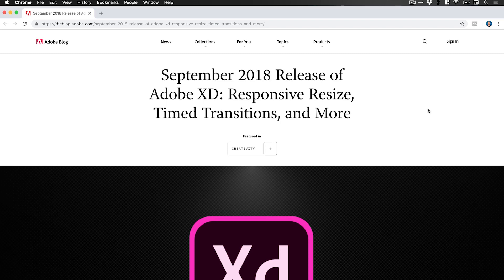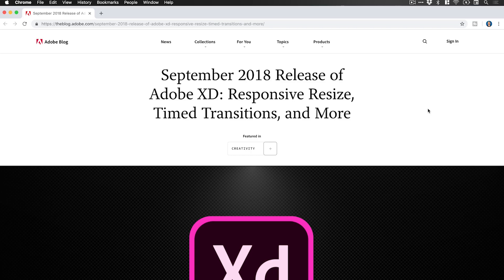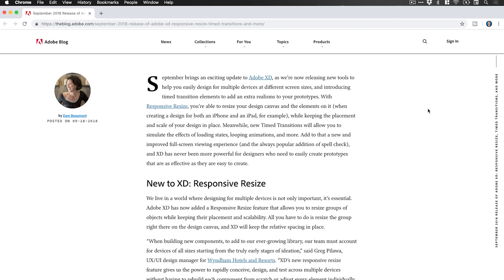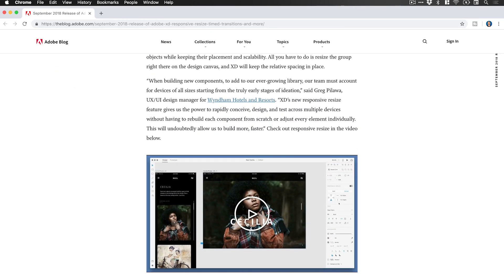On screen we've got the blog post title: 'Responsive Resize, Timed Transitions, and More.' I will link this blog post in the description if you'd like to check it out for yourself. As always, they have videos for each of the different points in the update covering everything that's changed and showing you how to use each new feature. They bring you up to speed in about four or five minutes — really quick but very informative — so definitely check them out.